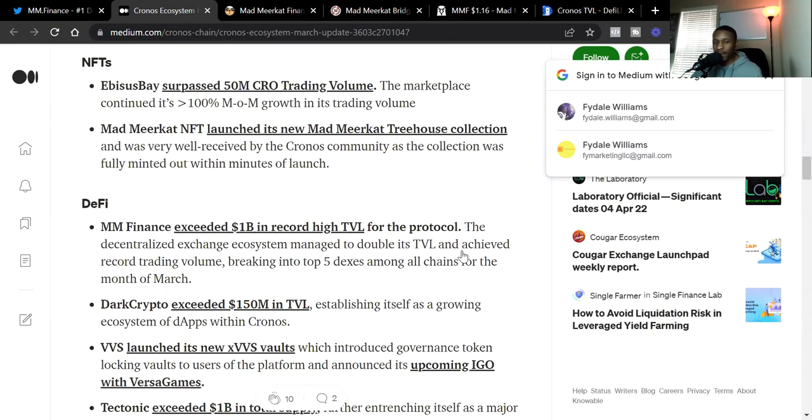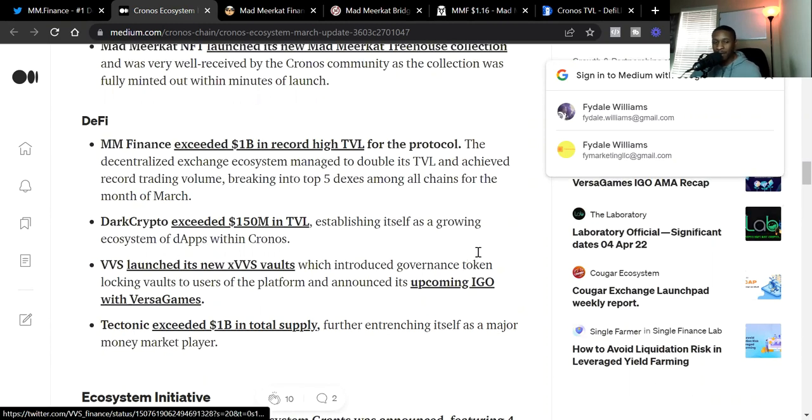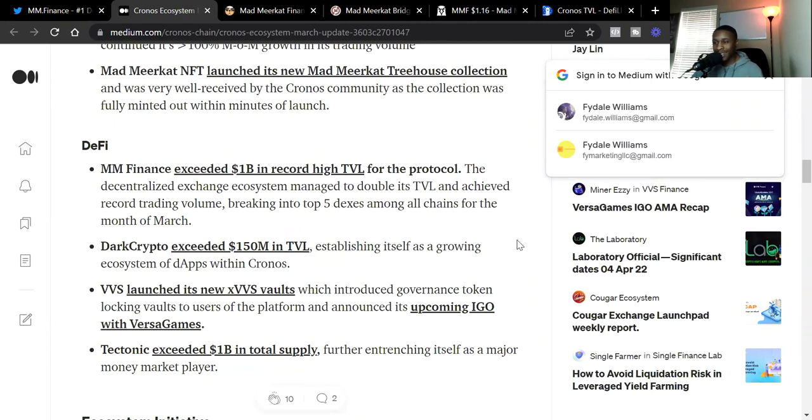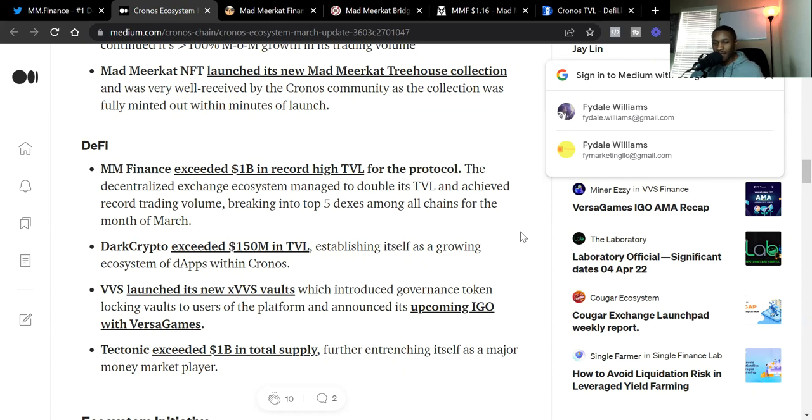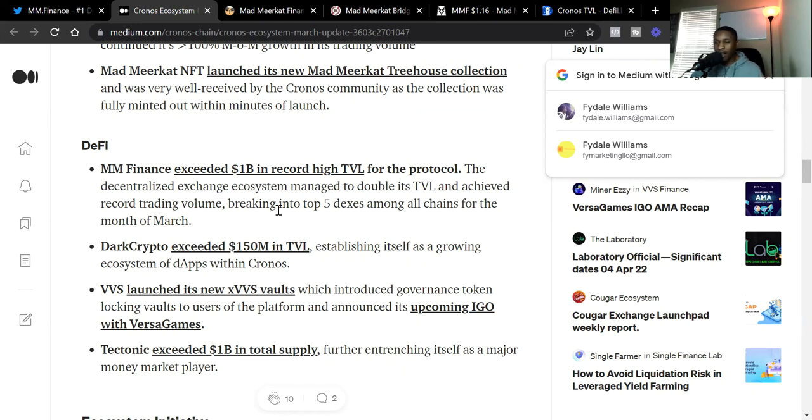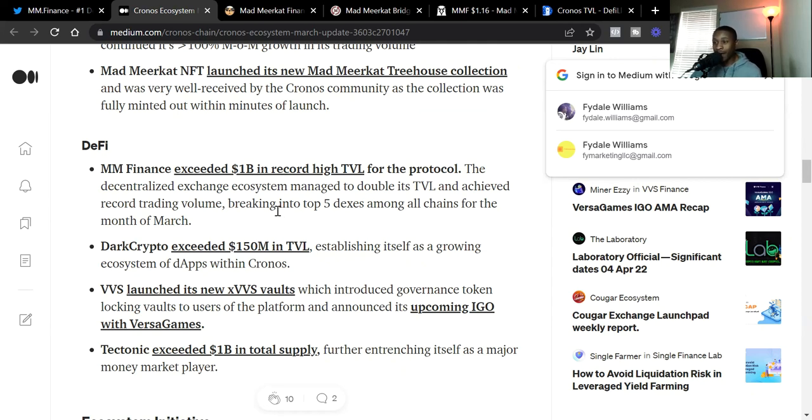And then we see the DeFi. We see MM Finance exceeded $1 billion in record high total value locked for the protocol. This makes it top five DEXs among all chains for the month of March. Going crazy. Just look at the record trading volume just going through throughout the day. And that's not even it.